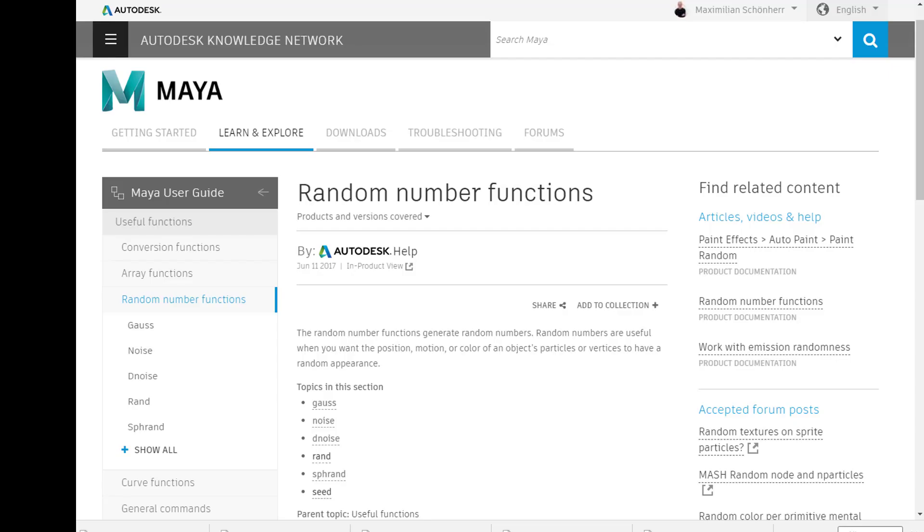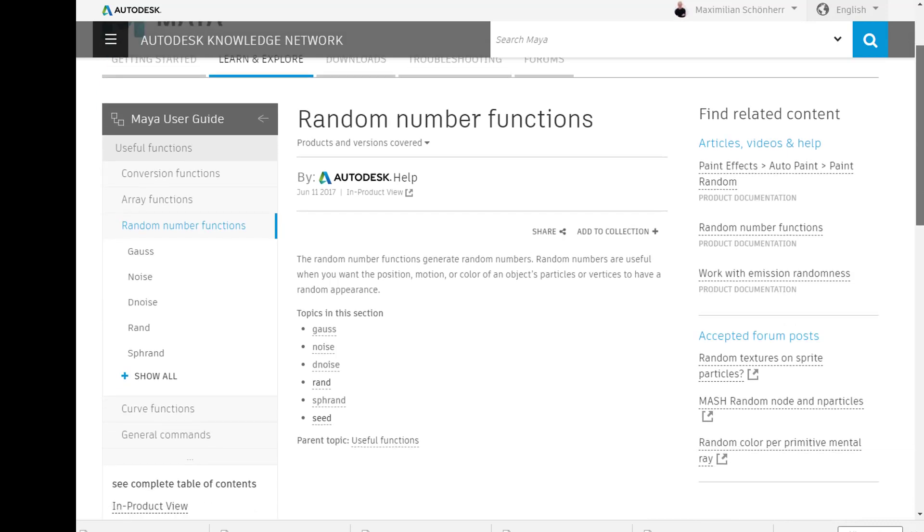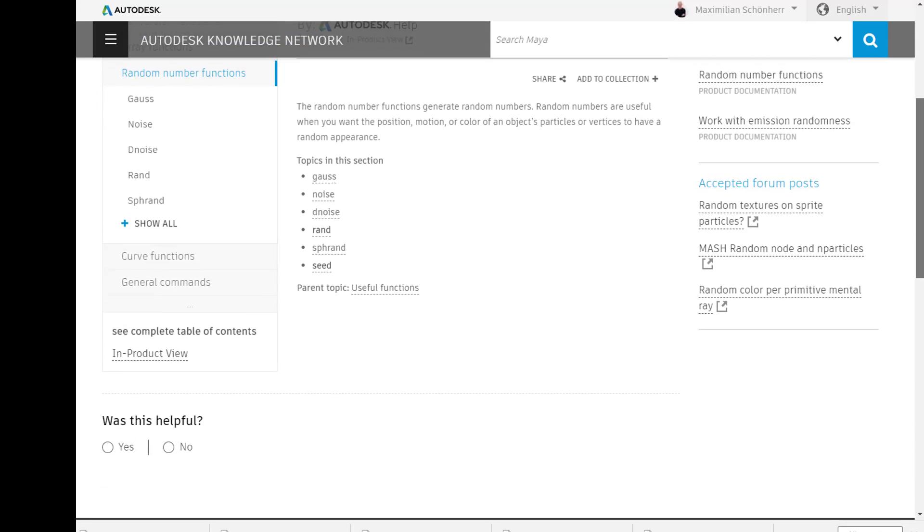Hello, pleasure to talk to you. Welcome and sit down and relax. This is about random number functions, and you find excellent documentation here in the Internet, Autodesk Knowledge Network, that is Maya. You easily find this, it's accessible for everyone.